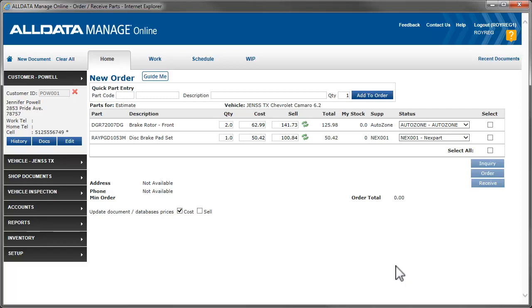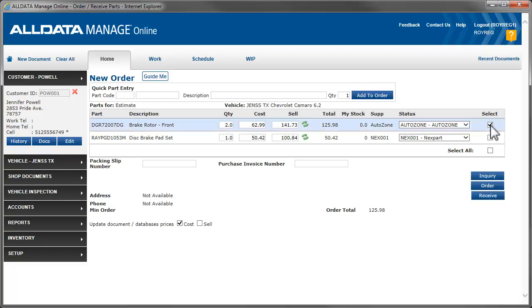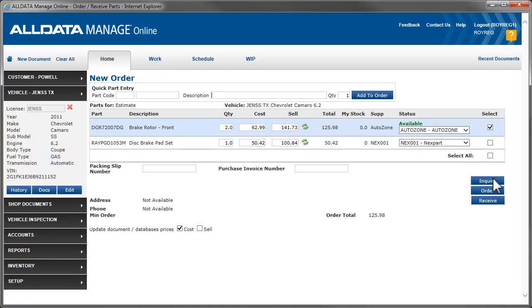Start by selecting the parts to be ordered. For parts being ordered electronically, we'll need to click Inquiry. This is to verify that all of the parts are still available before actually ordering them. Manage Online will indicate this here.